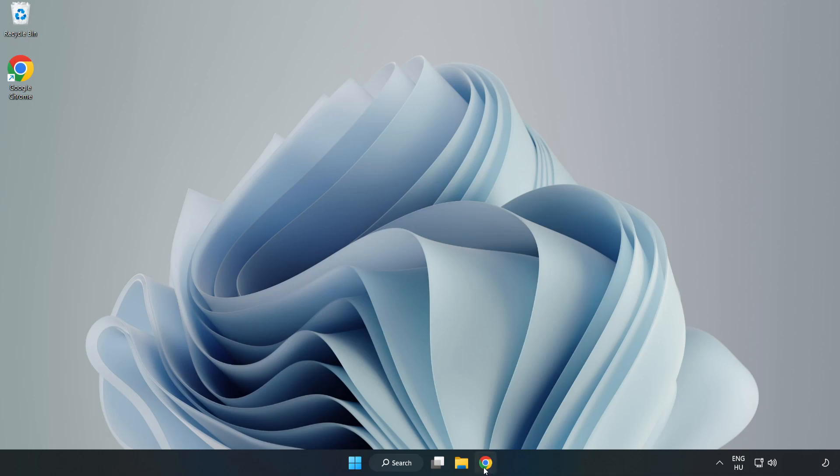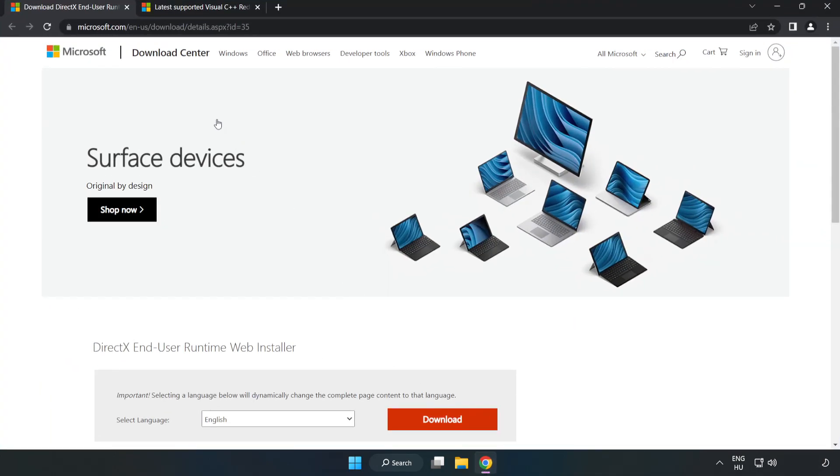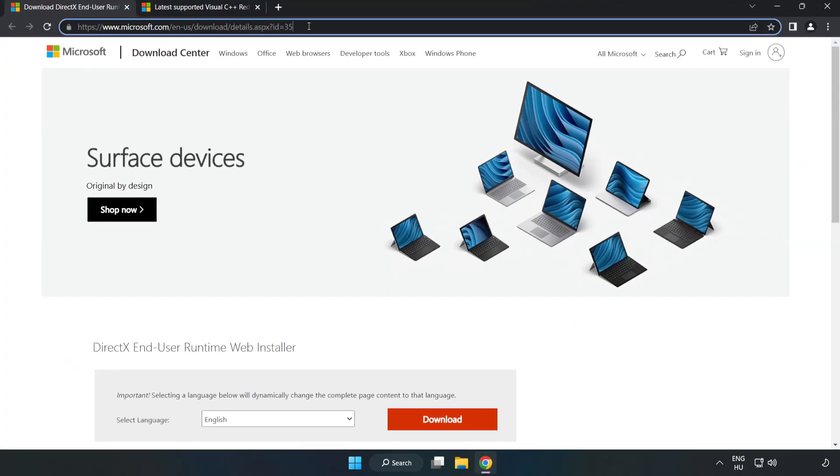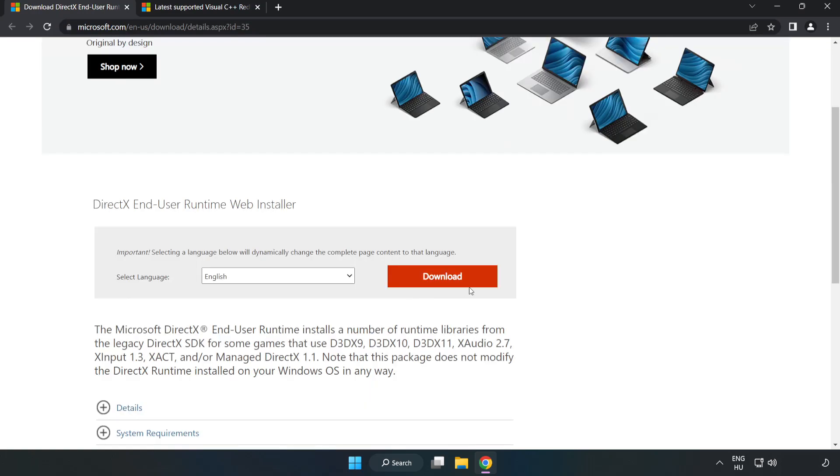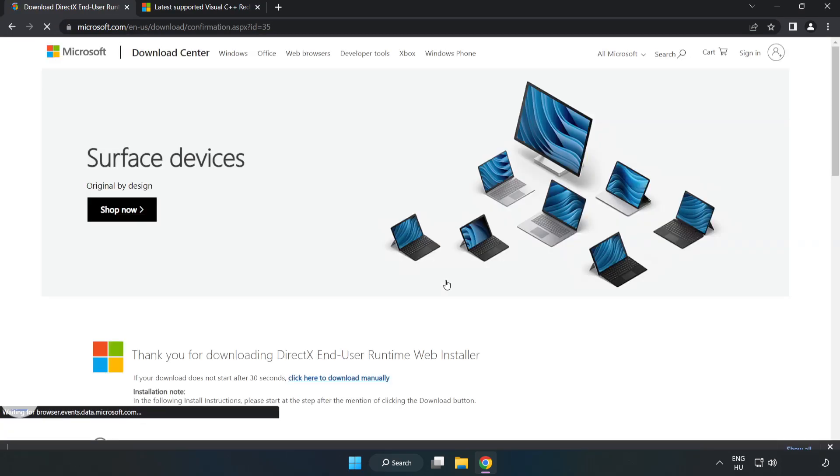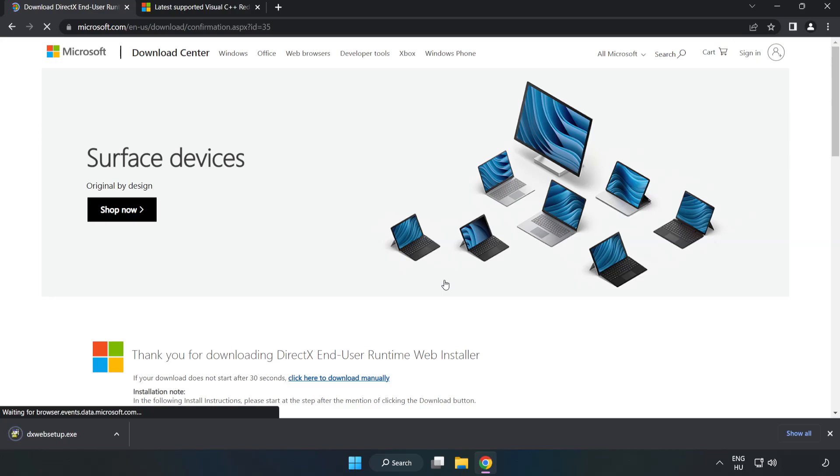Open internet browser. Go to the website. Link in the description. Click download. Install downloaded file.